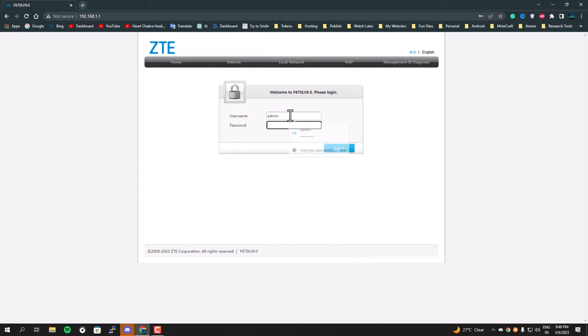Some modems may have a different gateway address. If this IP address doesn't work for you, just Google it with your router name and you'll get the gateway address. Once you've done that, you have to enter your username and password to log in.